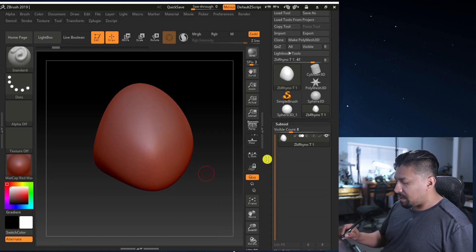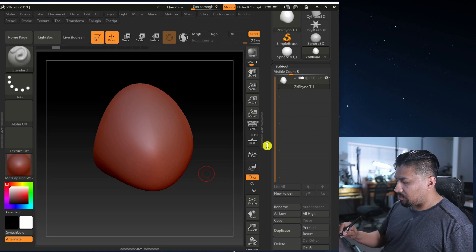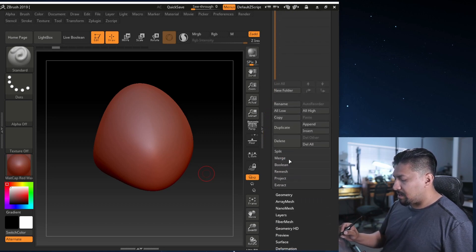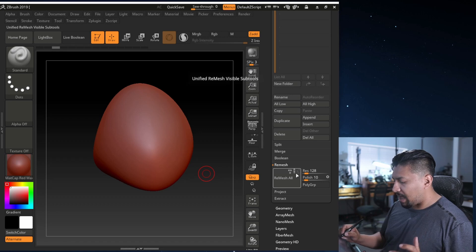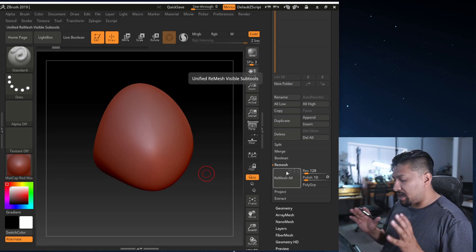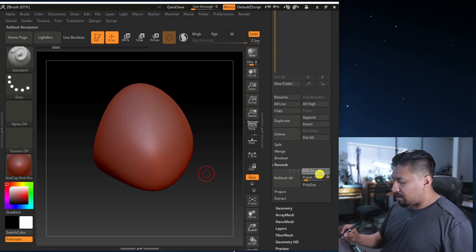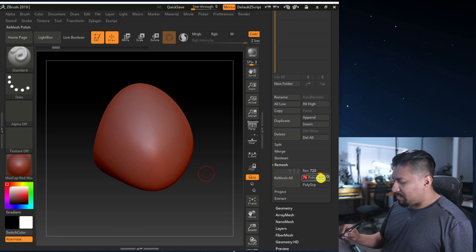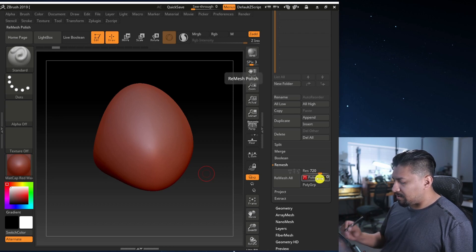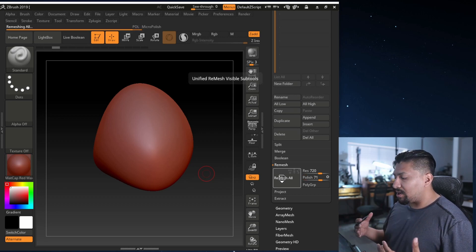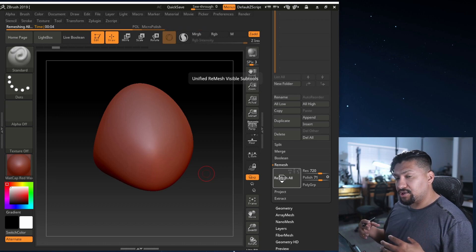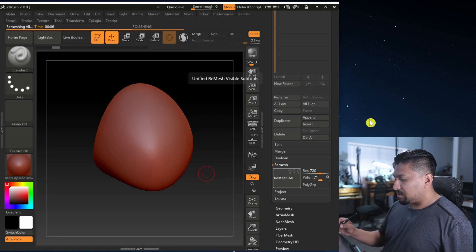So how are we going to fix that? Go to SubTool and then Remesh. The first thing I do is take off any axis — I don't want X, Y, or Z axis. I just want it to remesh as it stays. My resolution I set to 720, and my polish I go about 70%. Then you just press Remesh, click on it, and it's going to create a new remeshed object that's much easier to work with.